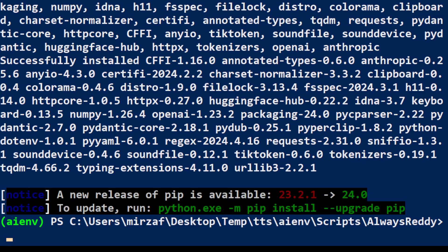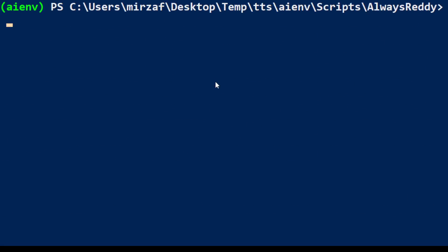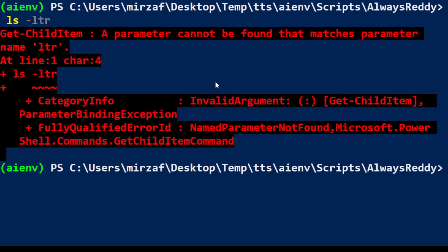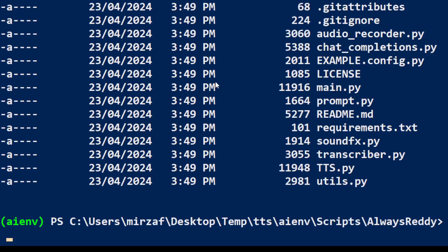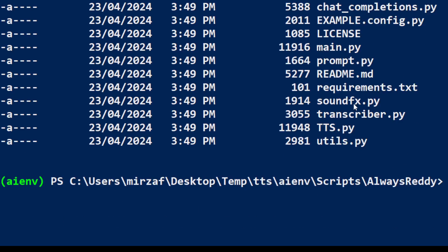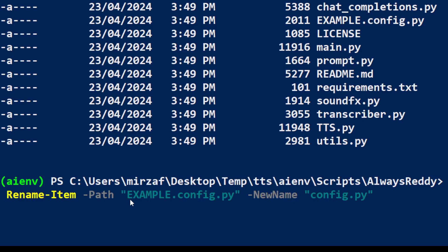Let's clear the screen now. Now if I do the ls or dir, so you see in this directory there will be a file called as example.config.py. We need to rename it. So first let's rename this file which is called as example.config.py. I'm just using PowerShell command: rename-item example.config.py and then just rename it to config.py.